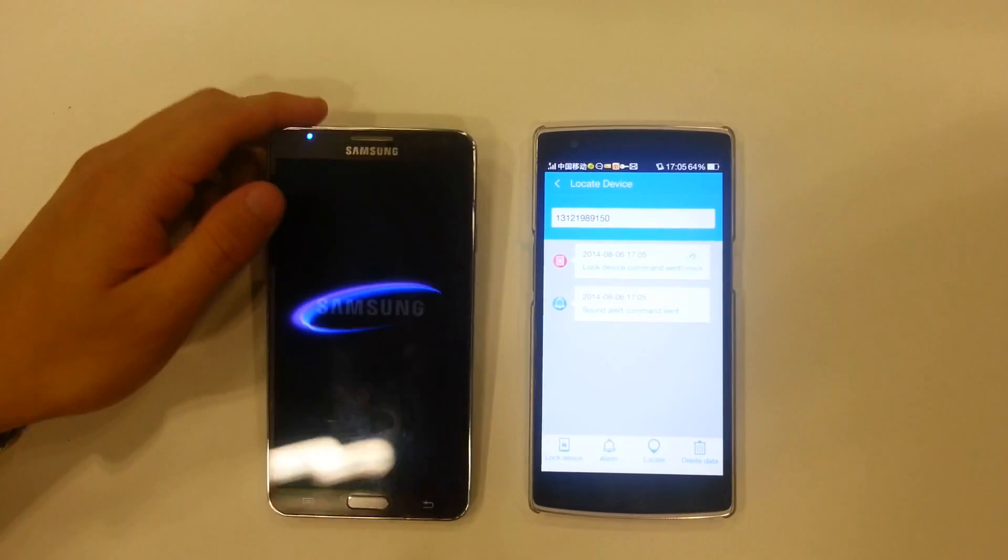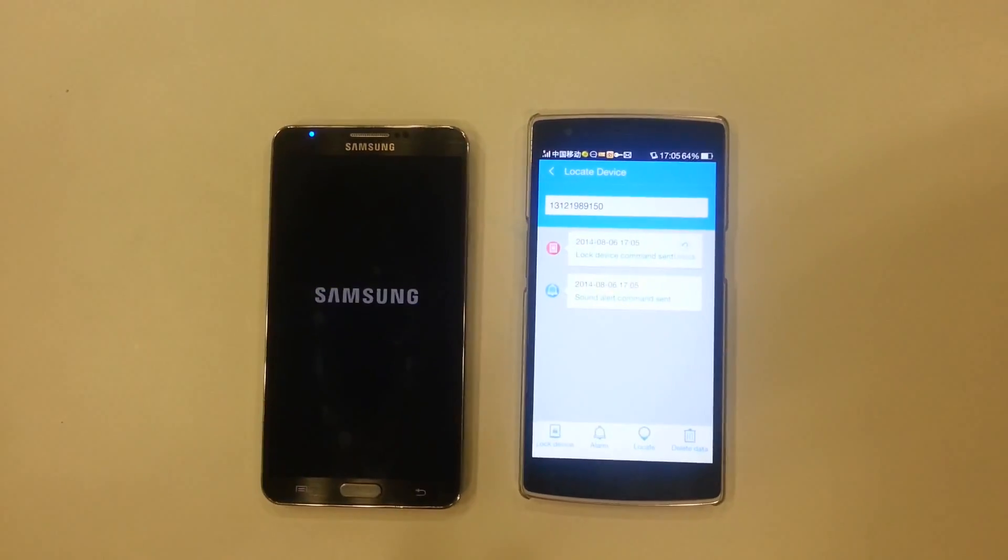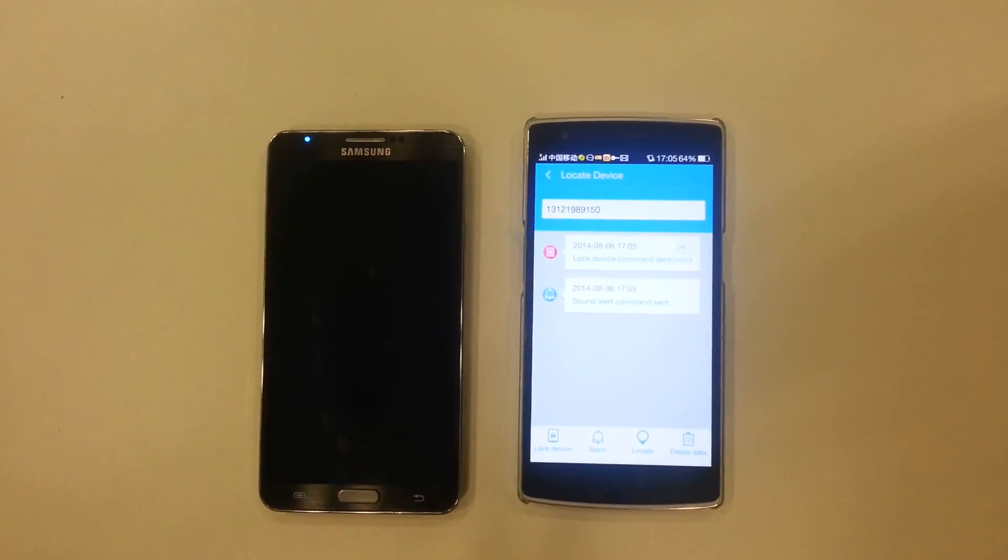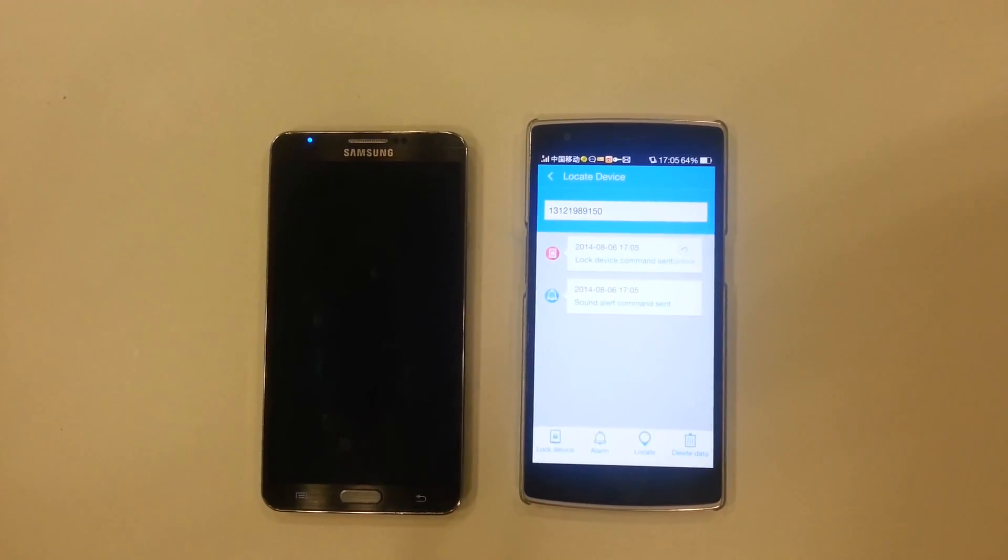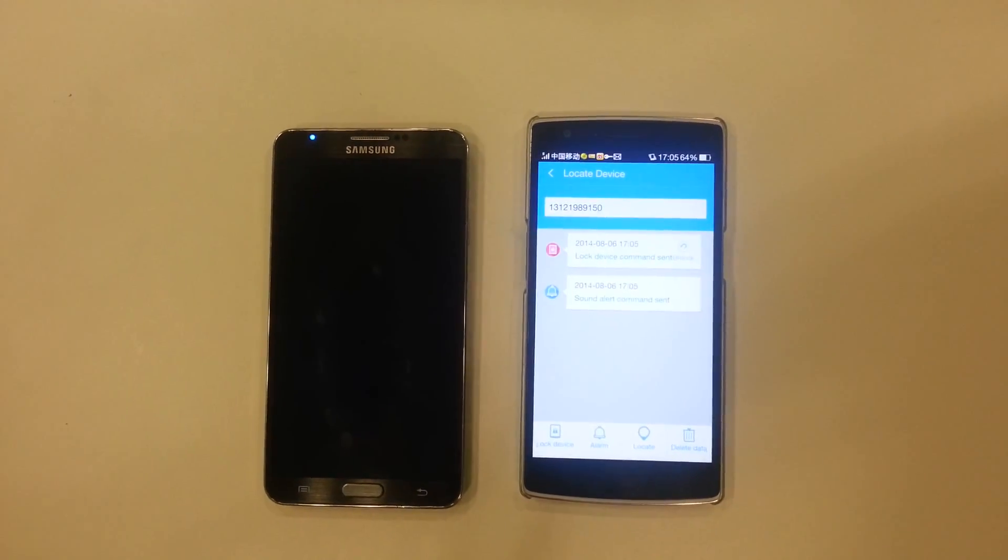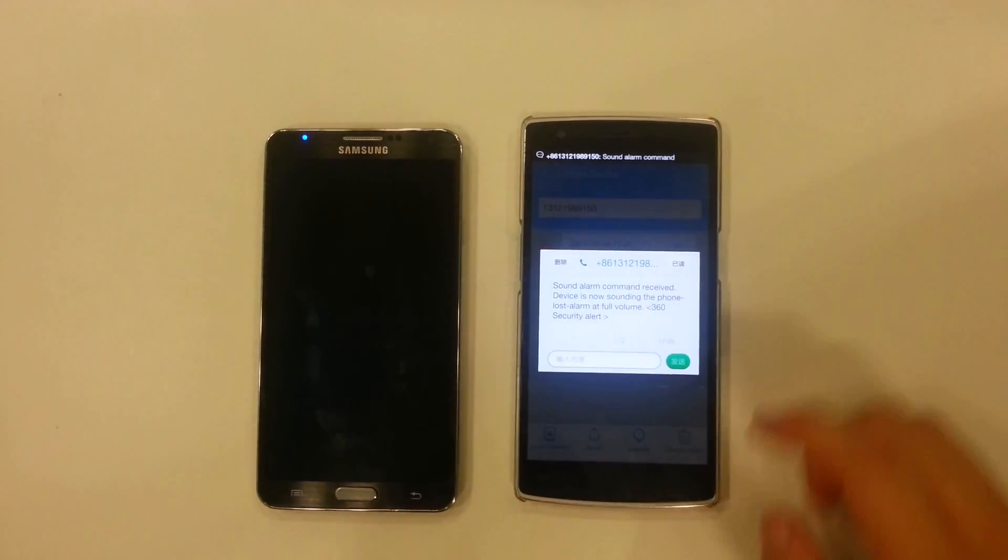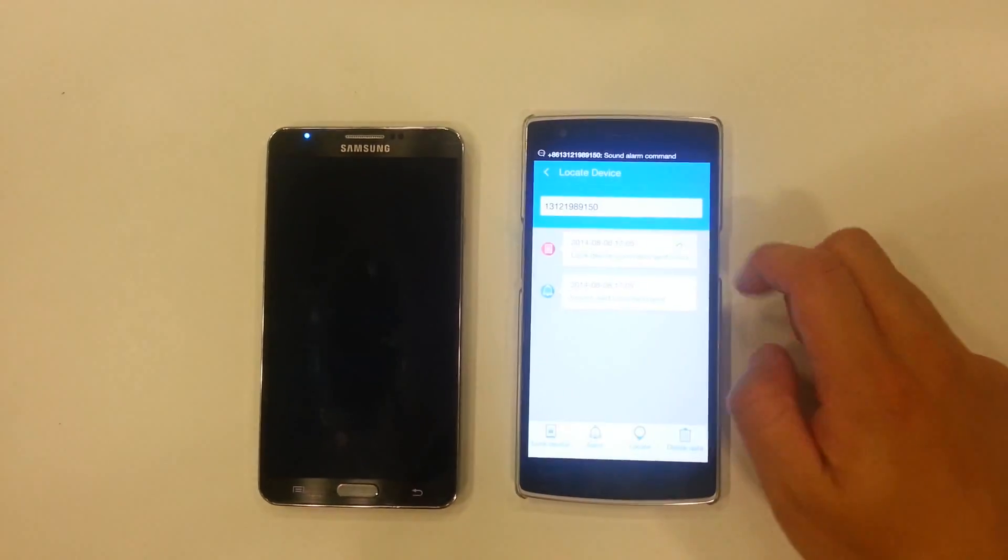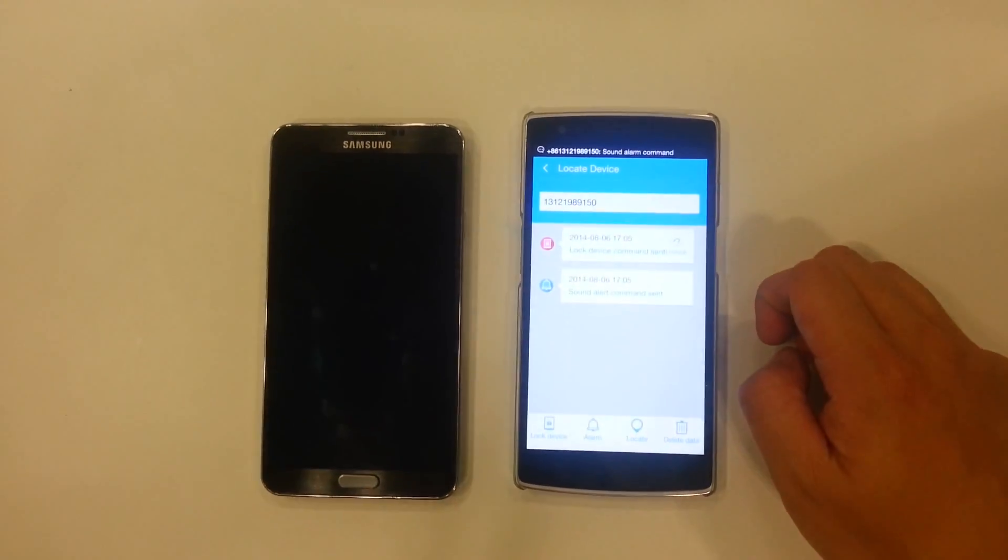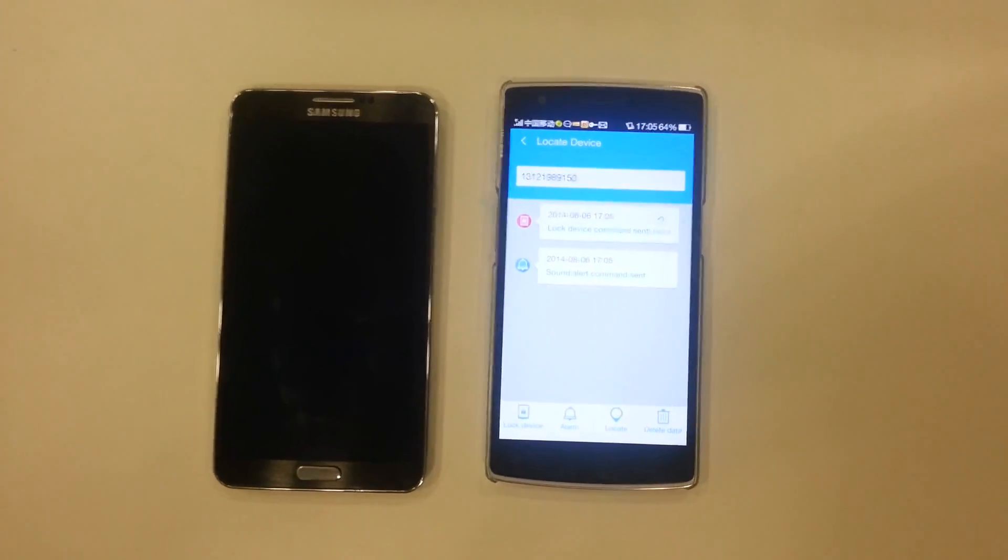So yeah. And that's the features of anti-theft. It's very useful, especially in locating a device. And yeah, that's how you use it. Thank you so much.